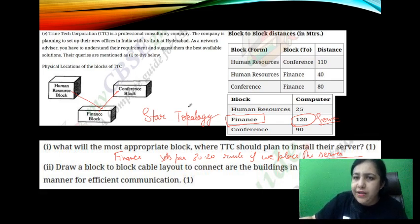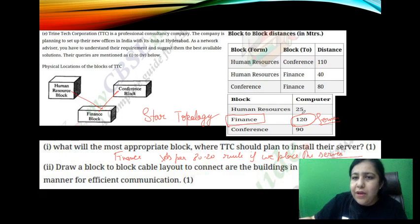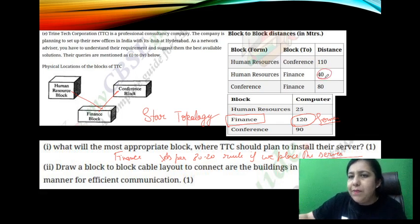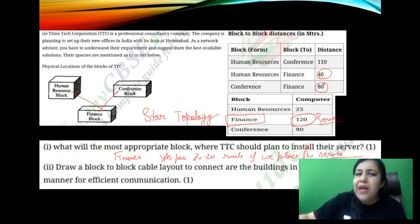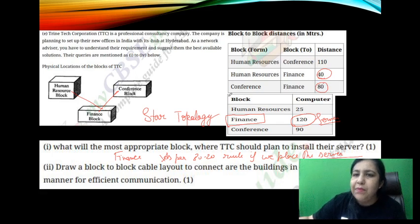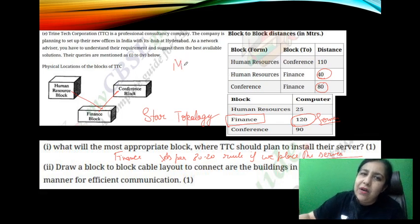If you want an alternative in which the cable length should be less — if I connect human resource and finance at 40 meters, and also conference, doing it this way keeps the distance small. You can also make this layout connecting through human resource and conference.